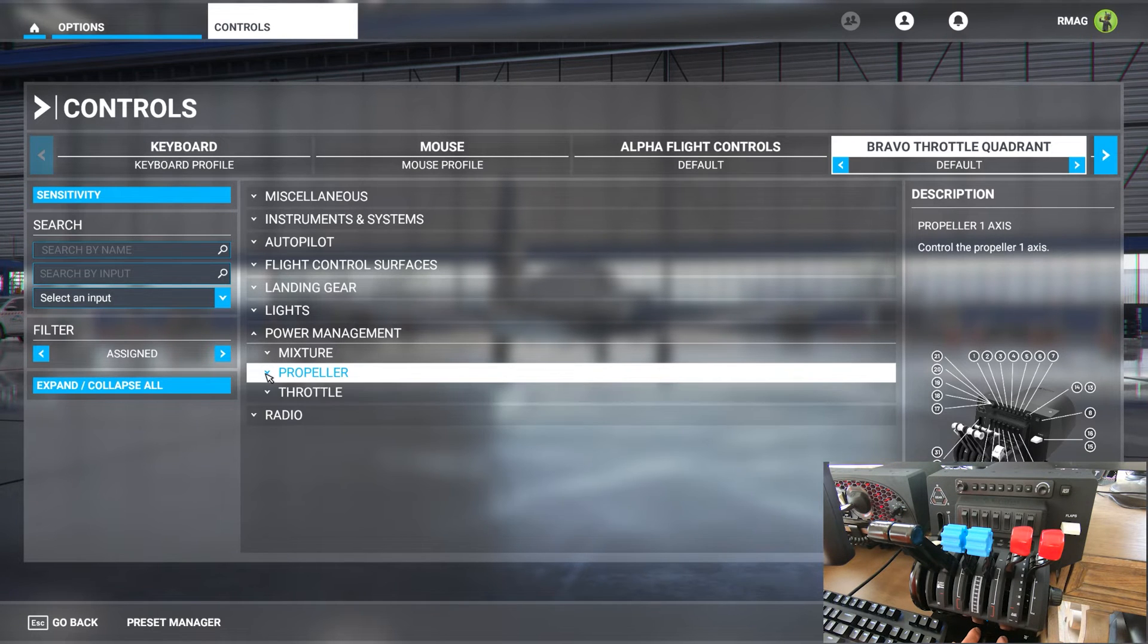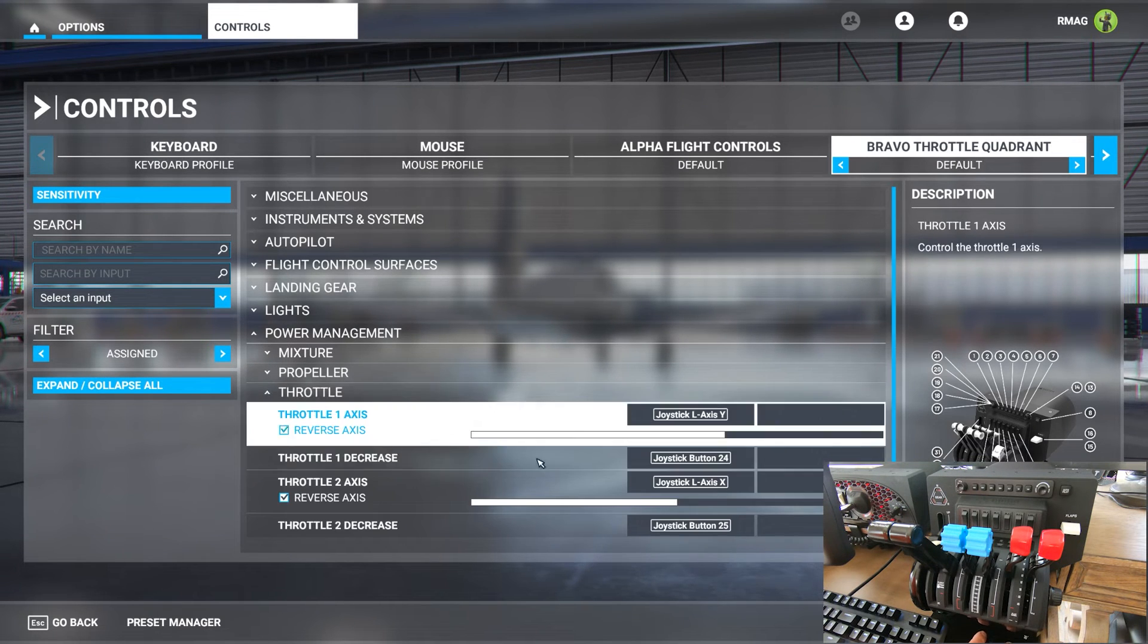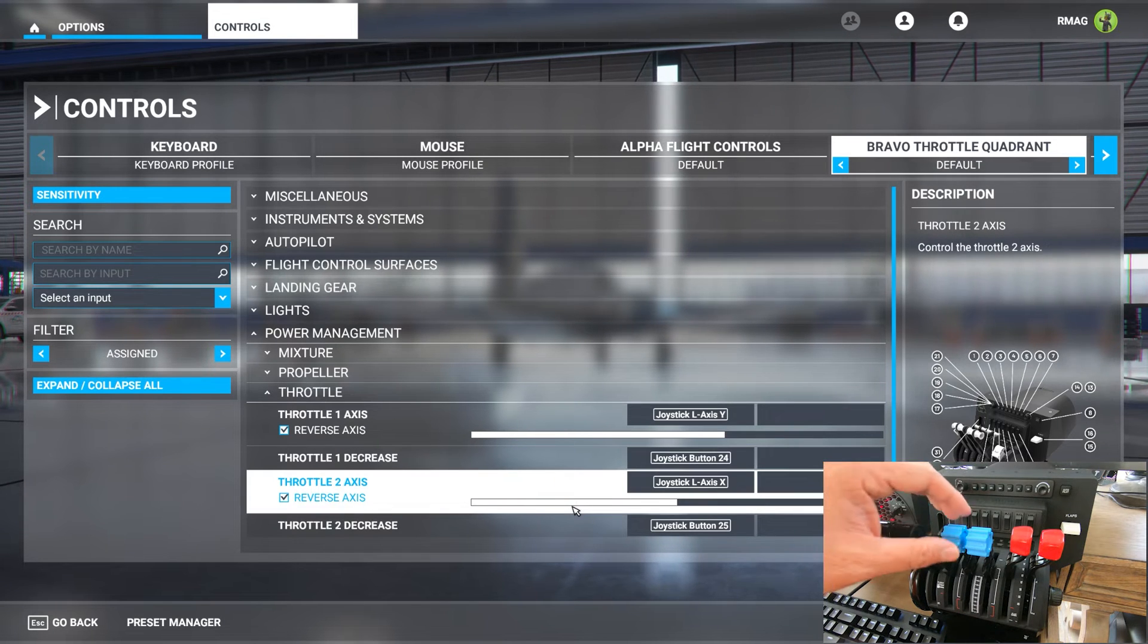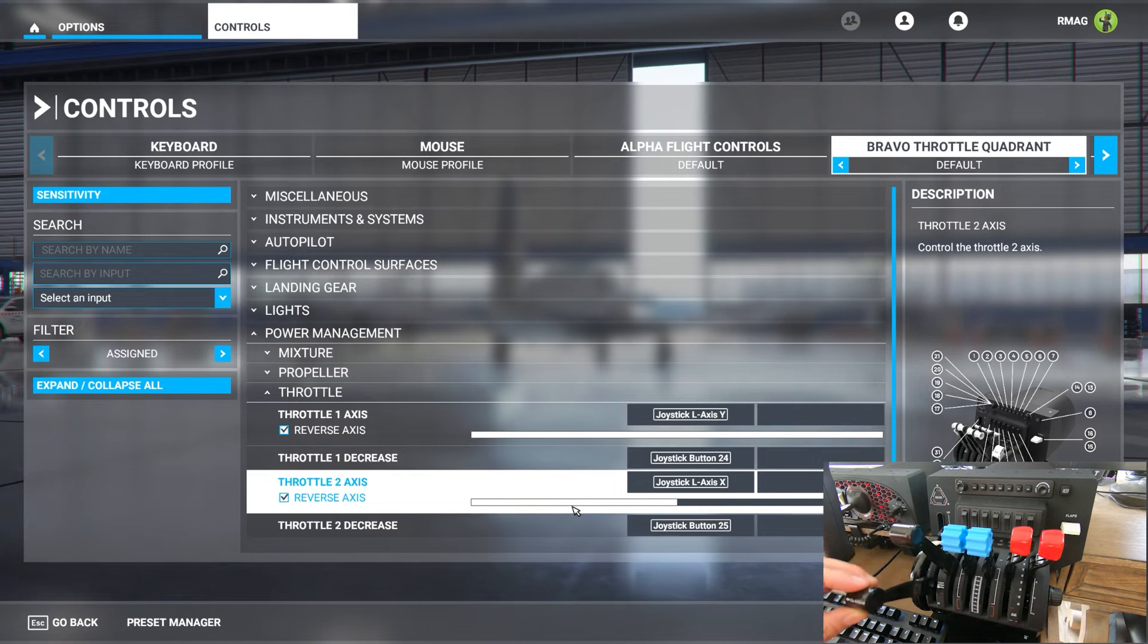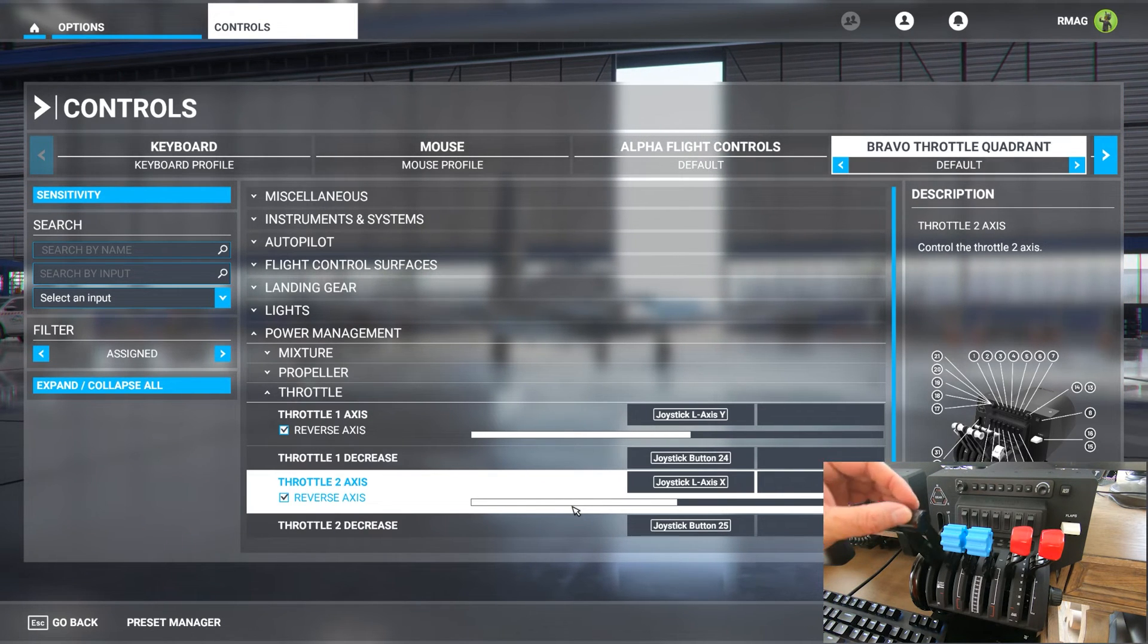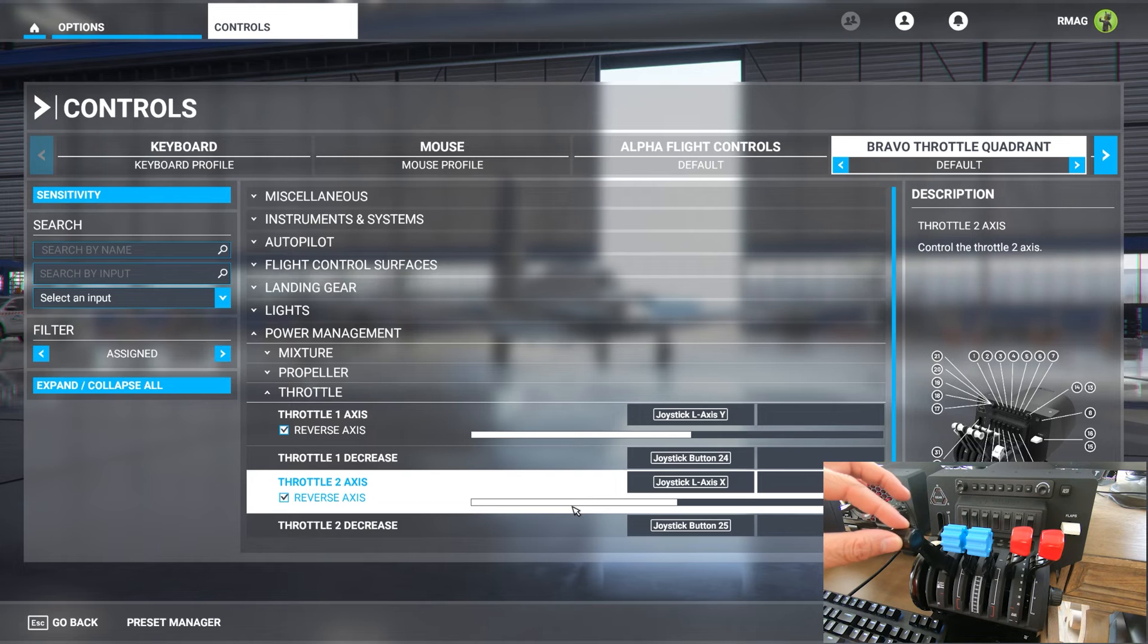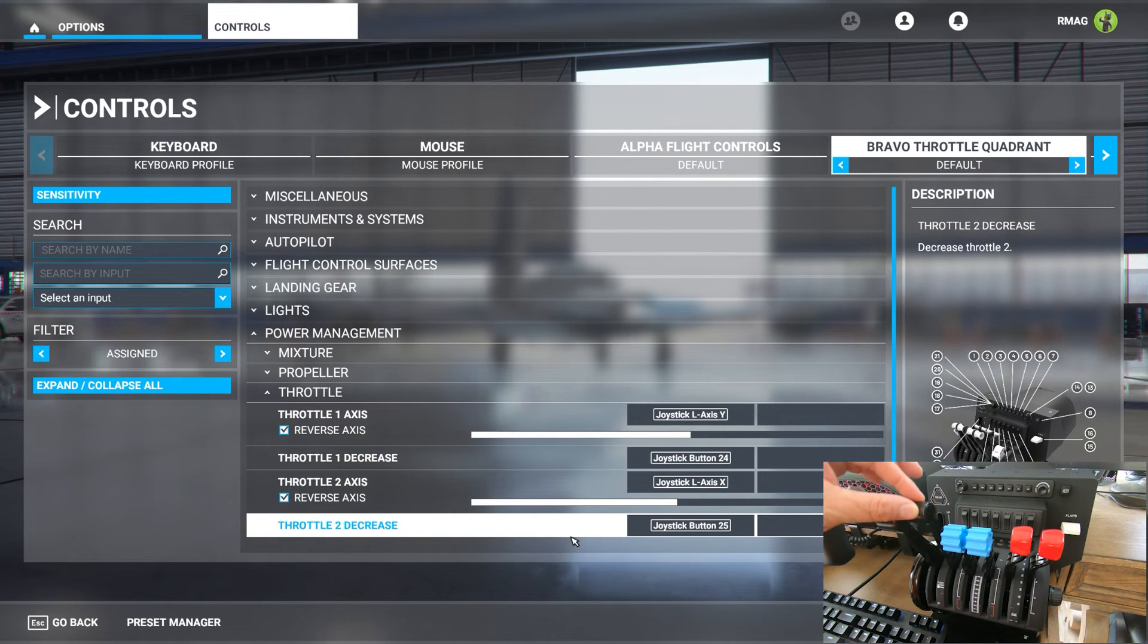The problem occurs when we go down to the throttles. You can see if I move throttle one the lever works fine just like the prop and the mixture, but if I move throttle two nothing happens. The slider there is stuck at 50 percent.